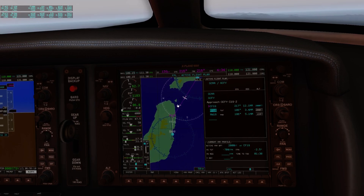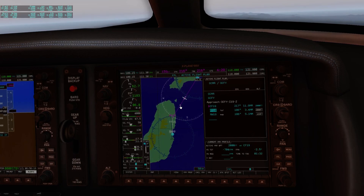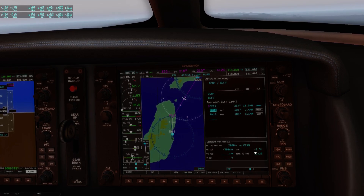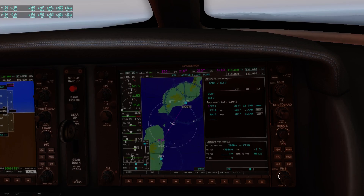This little dot here is the top of descent, and it shows us the target vertical speed that we need to descend from here down to 2,000 feet. It also shows us the time when we will arrive at the top of descent and the flight path angle. Let me show you what that means.